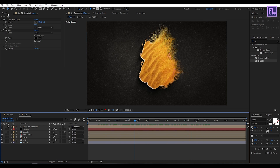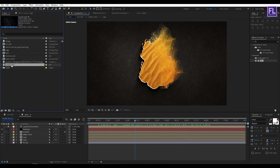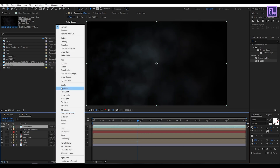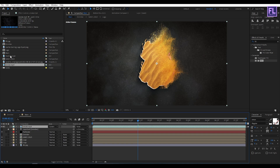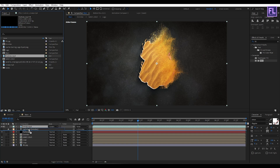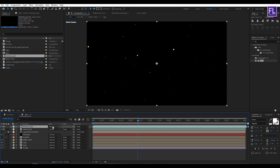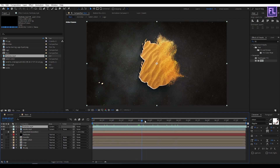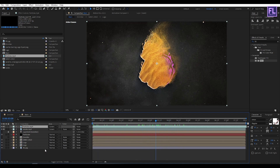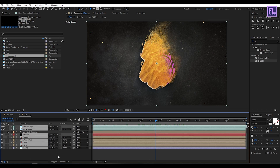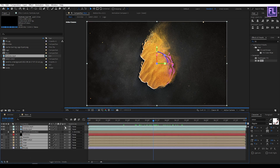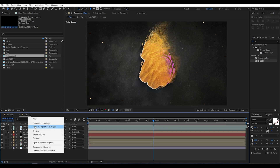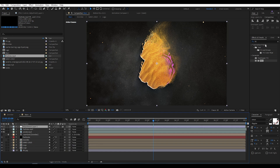Go to the project window and select the smoke layer, place it into the timeline, and simply change the layer mode to Screen. Then select the particle layer, place it into the timeline, and change the layer mode to Screen. Now select all layers and make them 3D by clicking here. Create a new adjustment layer: right-click, New, Adjustment Layer, then add Sharpen.